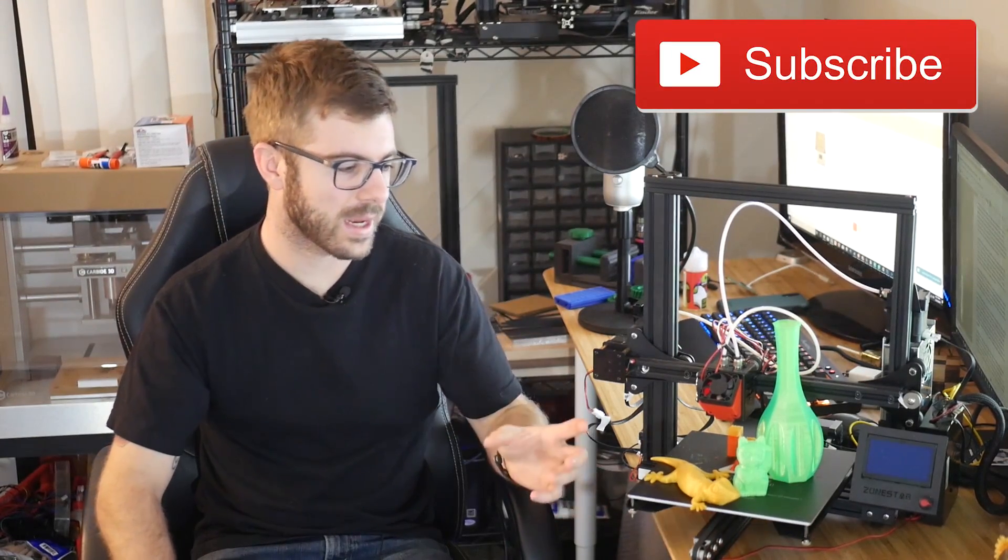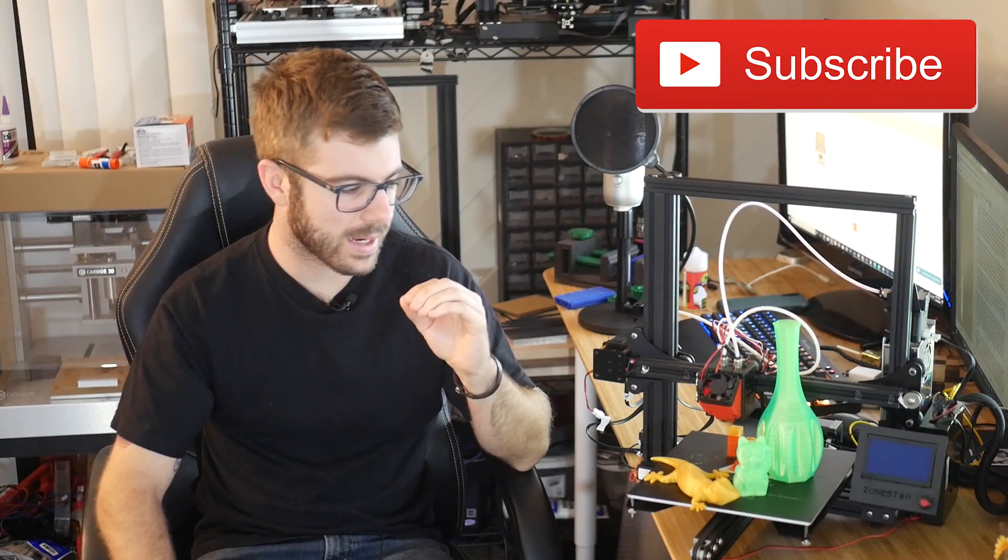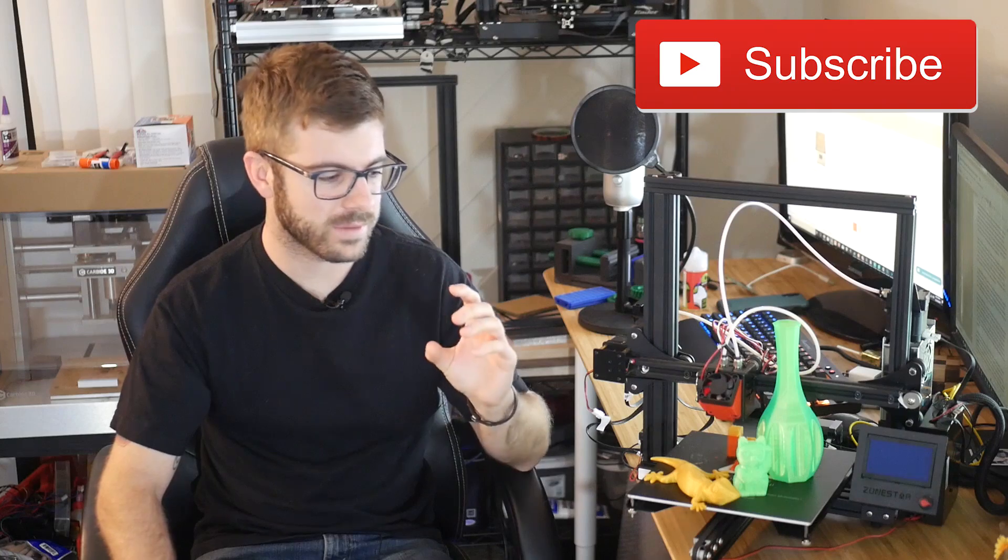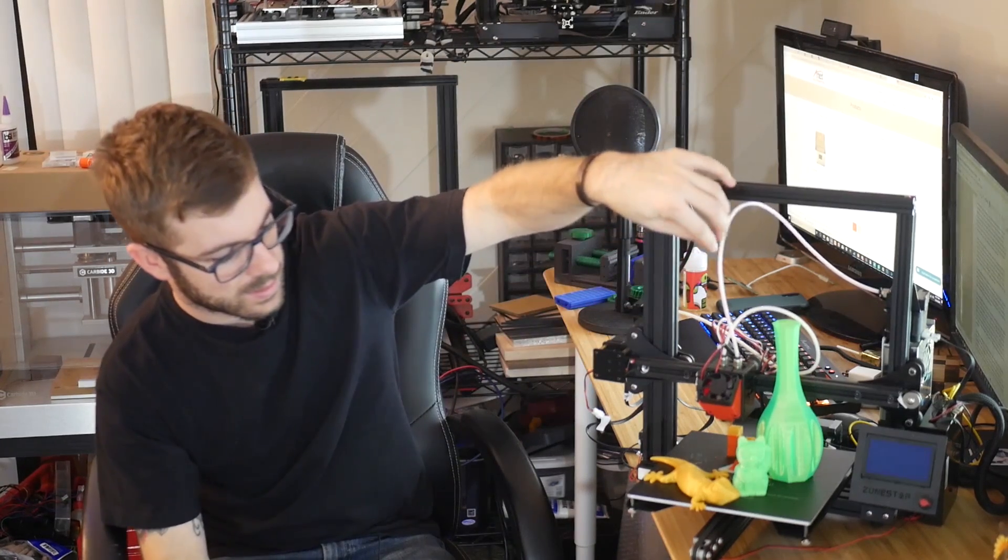So I was really excited to get my hands on this. It looked basically like a clone version of the Creality Ender 3, which, as we know, is a 3D printer that I really love. So it looks almost like that, but with the dual extrusion setup, and I was really excited to get my hands on it.